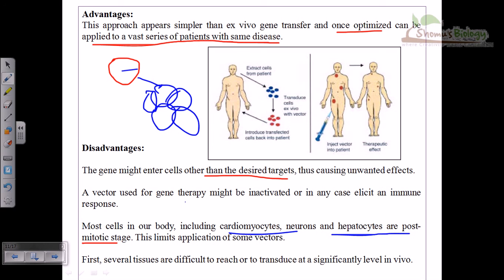Additionally, several tissues are difficult to reach using this in vivo process. In contrast, with the ex vivo technique, we can directly access the cells outside the body. To summarize: in ex vivo technique, we take out the cell, do everything outside the body, and re-inject when everything is okay. In in vivo technique, direct injection is done — either via injection or via viral vector. The main faults are immune response, wrong targeting, and the post-mitotic phase limitation.